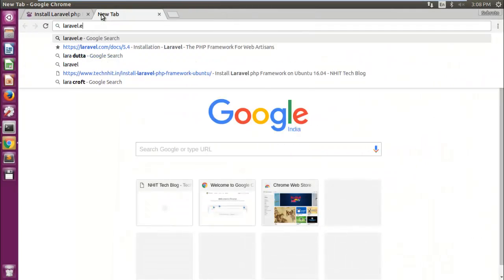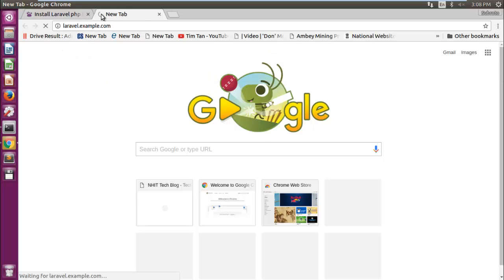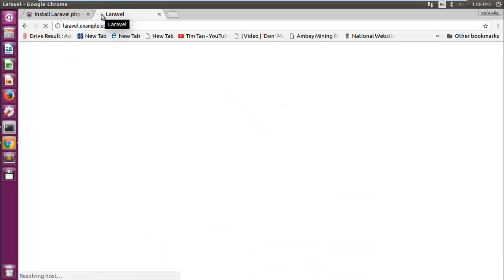Now get back to your browser. Open a new tab and then type your website name. Yup, it's working.